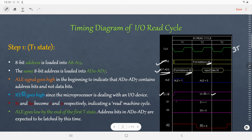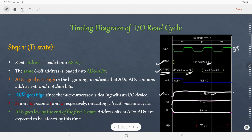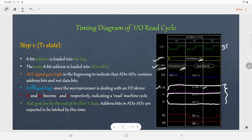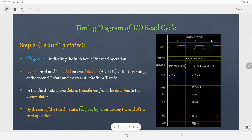As we are performing a read cycle, S1 equals 1 and S0 equals 0. The condition of these lines will remain the same for all T states. At the end of the first T state, ALE will go low, and by the time ALE goes low, the address bits in AD0 to AD7 are latched.